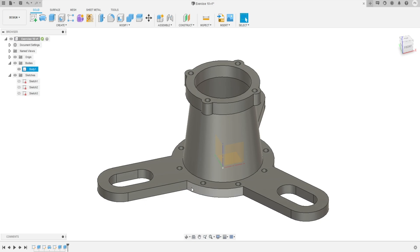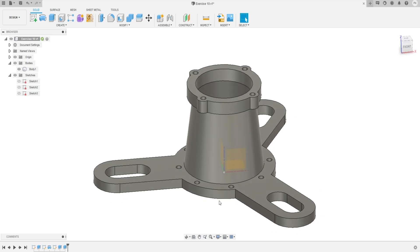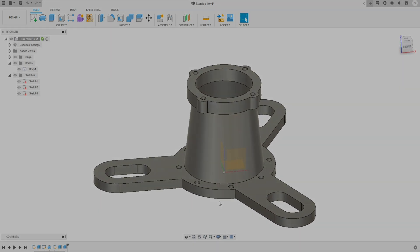You can download the complete technical drawing PDF of this design from the video description below. There are also lots of other exercise videos like this on my channel that will help you learn and master Fusion 360. If you are new to my channel, I strongly recommend you subscribe and also press the like button, as that is the only way you can support our channel. Thank you so much for watching — see you next time.